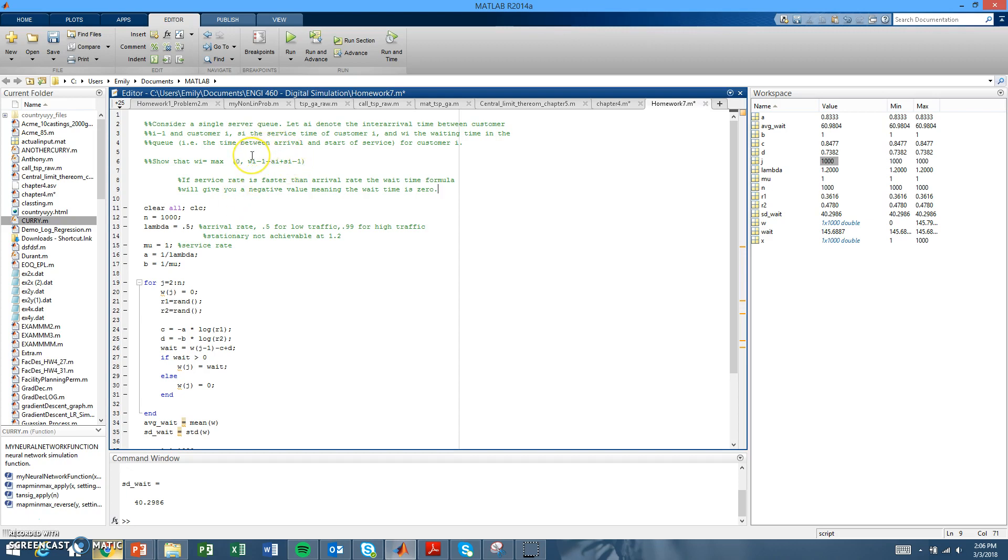If the next customer comes in before the first one is finished getting served, this number will be positive. The function takes the max value, so it'll take that max positive value, and that is the wait time.